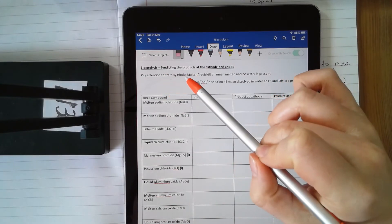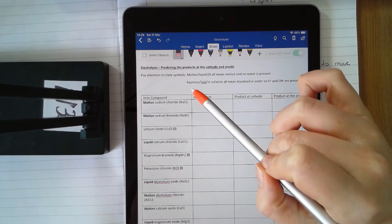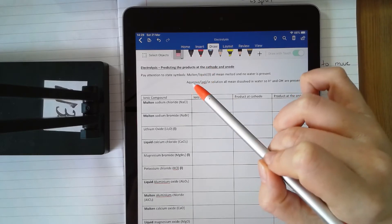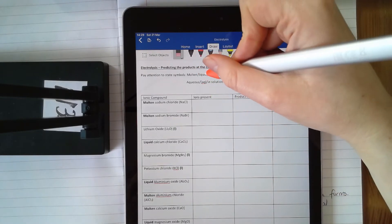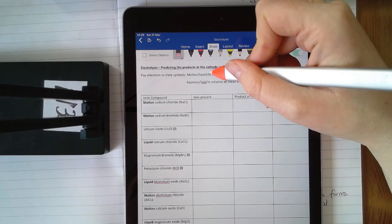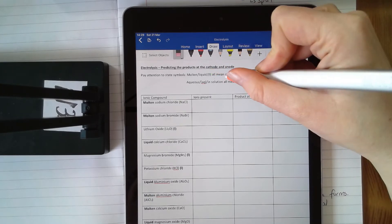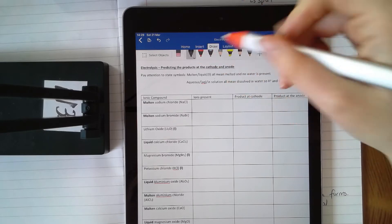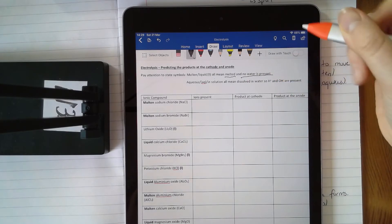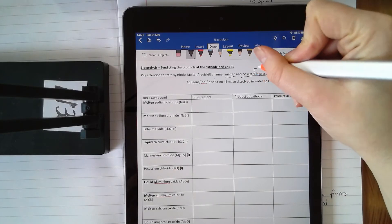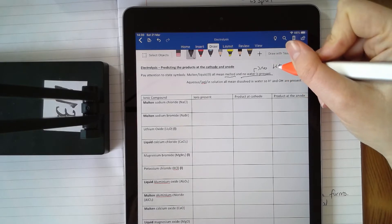I've written at the top: pay attention to state symbols. We've just looked at the difference that being molten or aqueous makes to your products, so it's really important that you pay attention to it. When they're talking about molten, they can use the word molten, they can use the word liquid, or they can just use the state symbol L, which is a lowercase L in brackets. They all mean the same thing — you've just melted your ionic compound and there is no water present. If there's no water present, then there is no H⁺ or OH⁻, so hydrogen is not going to be one of your products.